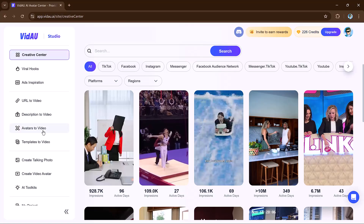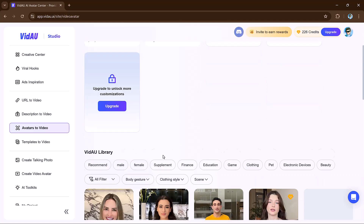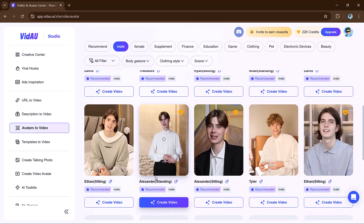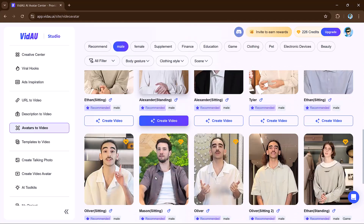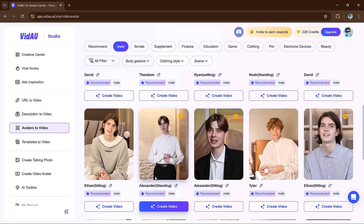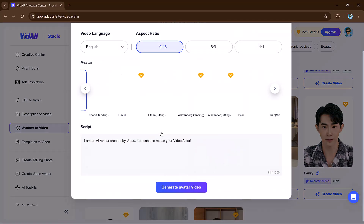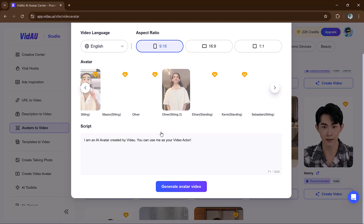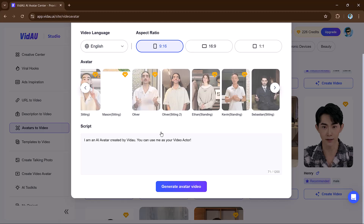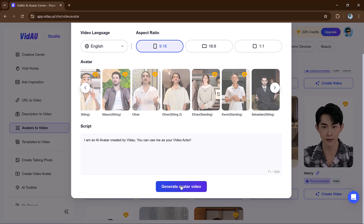Now let's try its second feature: Avatar to Video. This feature lets you create videos with realistic avatars presenting your content. Choose from a variety of male and female avatars, then enter your script, pick the language, and customize the video settings like aspect ratio and styles. And finally hit the generate button.